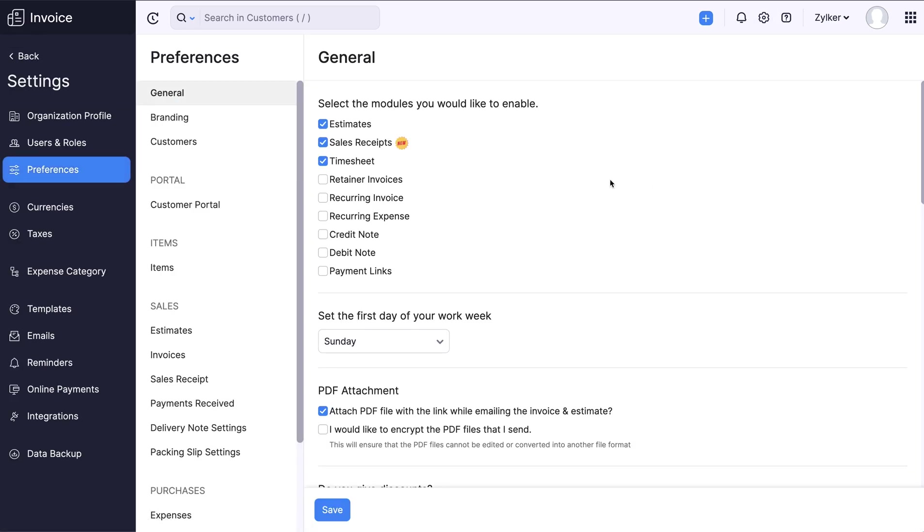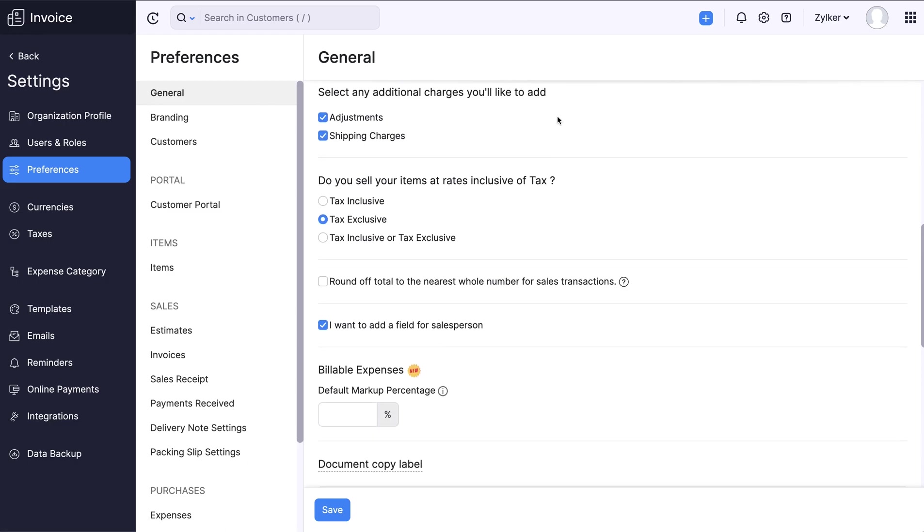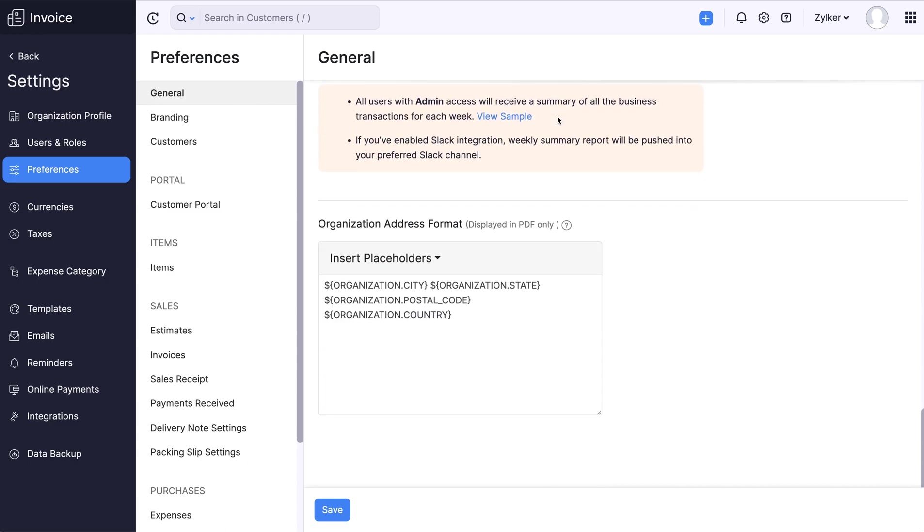Go to the General tab under Preferences and scroll down. You will find the existing address format of your organization. All the fields of your address are put in this format.